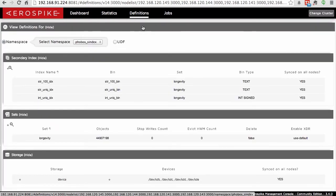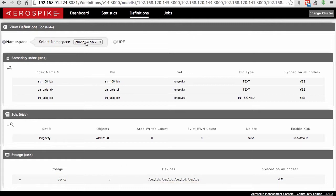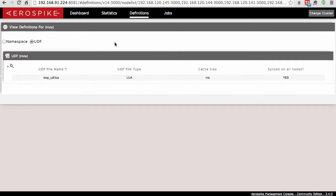The next menu item is definitions. We can take a look at how things were defined in your namespace — how many secondary indexes have been defined, the number of sets, and what kind of storage you have. You do have to select the namespace if you have multiple ones. The UDFs section tracks any user-defined functions registered within the system and will let you know if they're synced on all nodes.